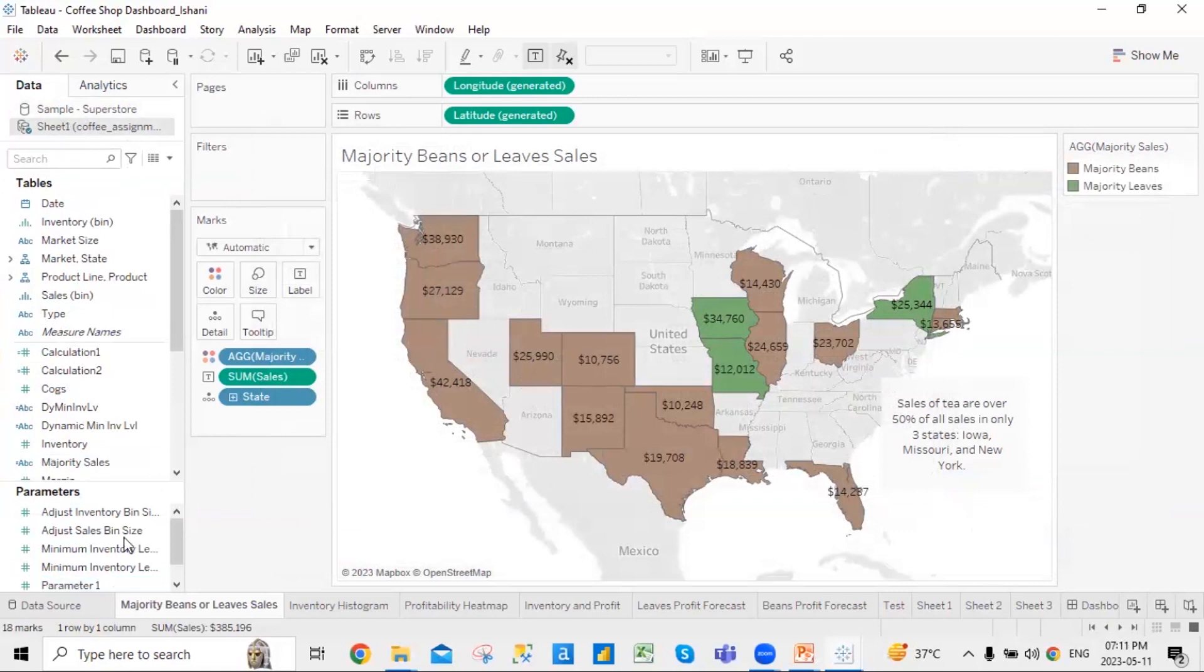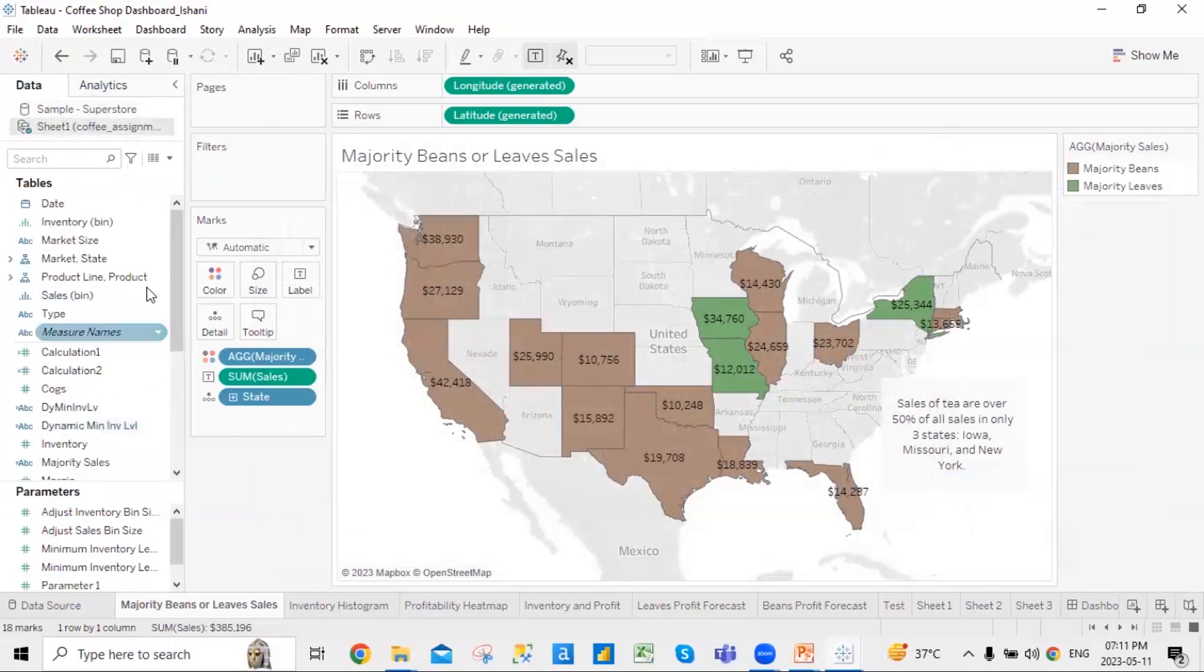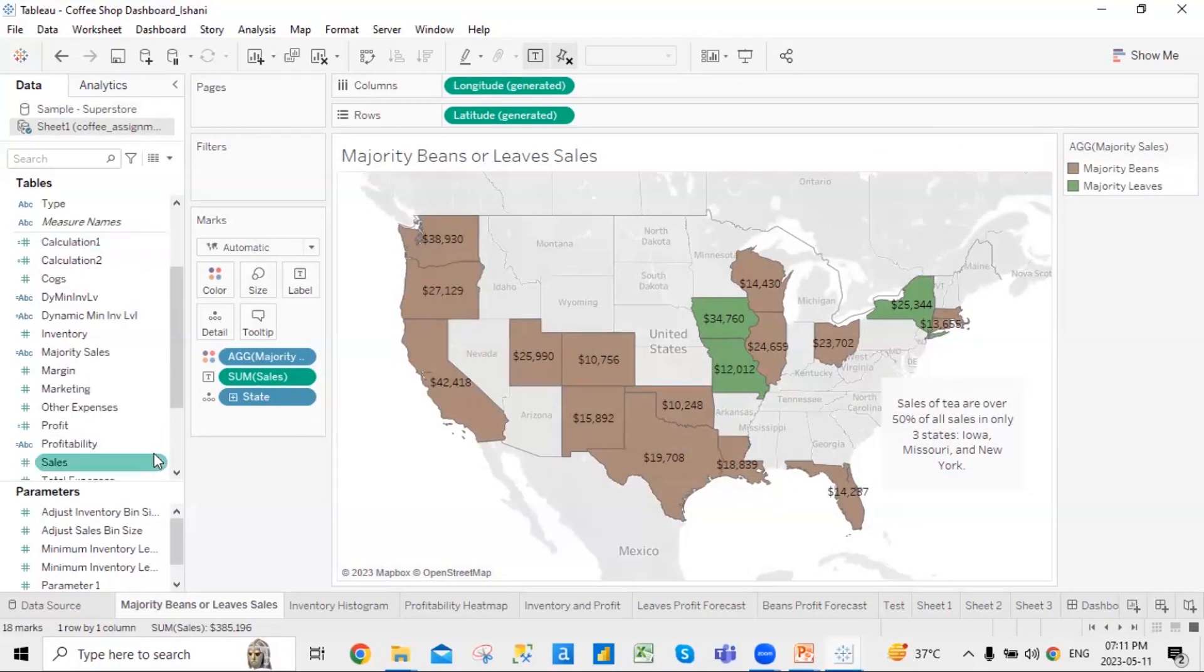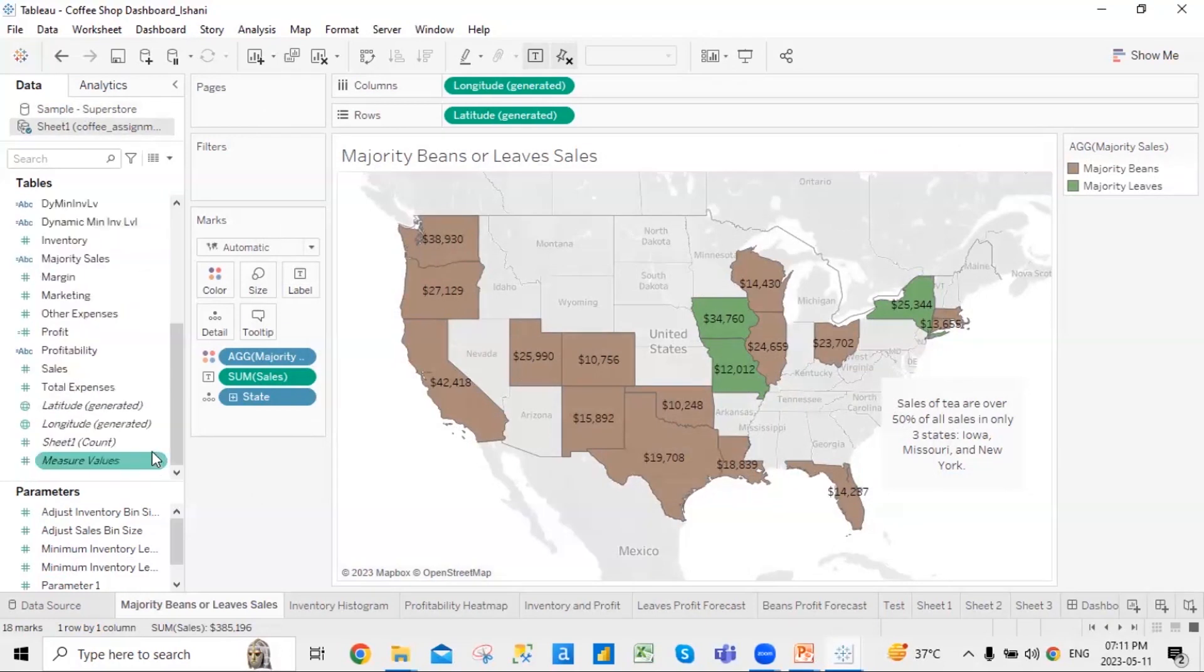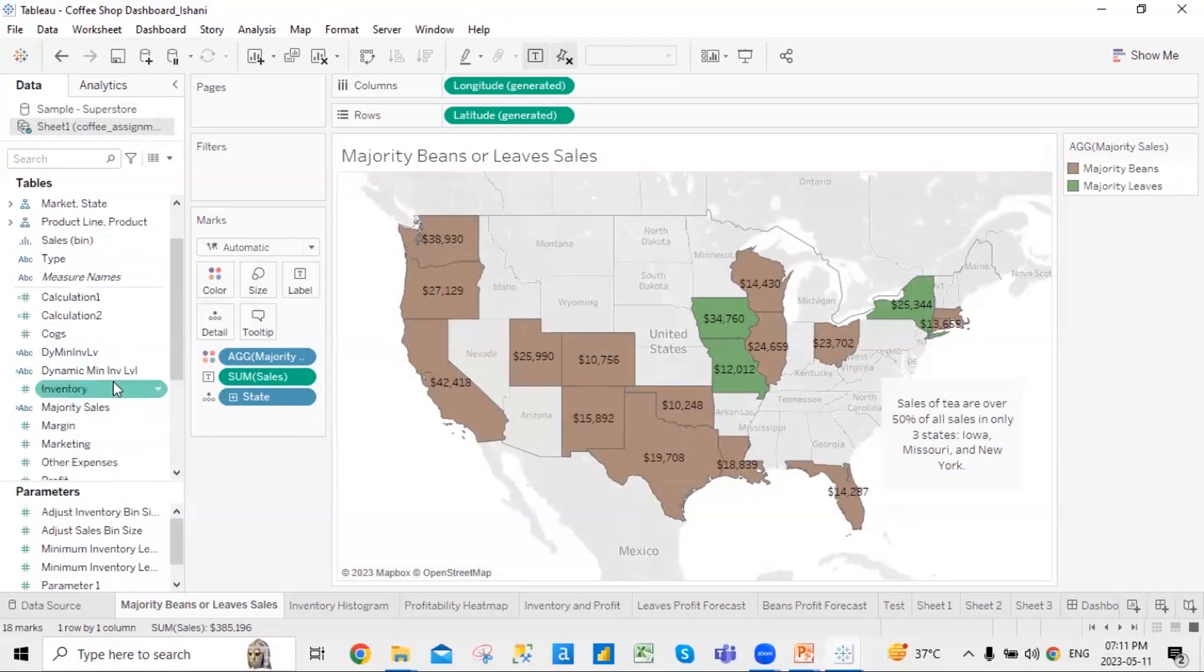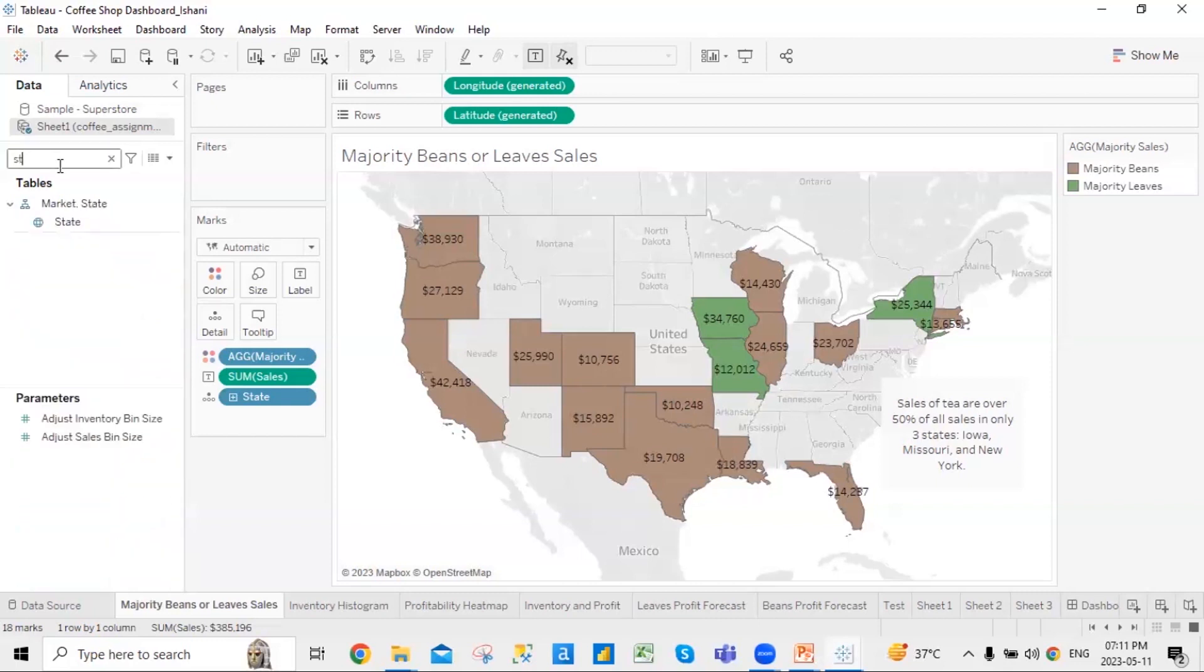Obviously, the first thing is that if you see this data set, it has state as a common column. And in this also, you will find the state as your data set. So on the basis of state, I can combine the data together. Here also, we have state. Here also, we have state.